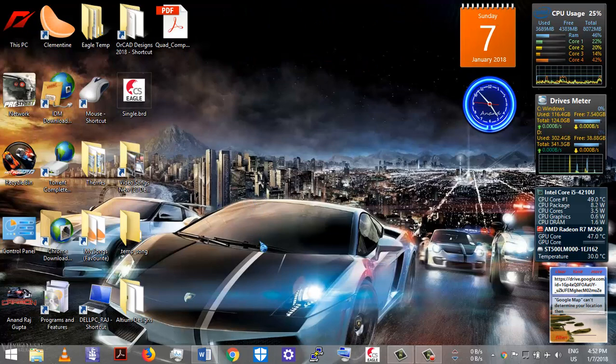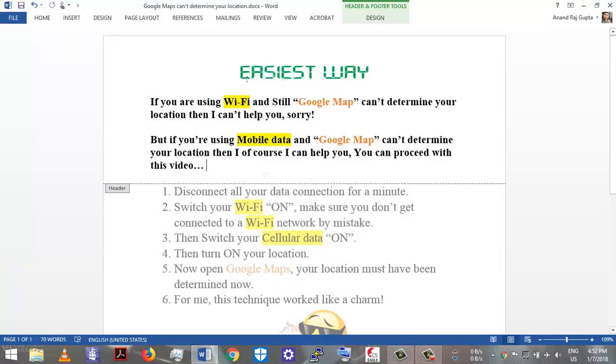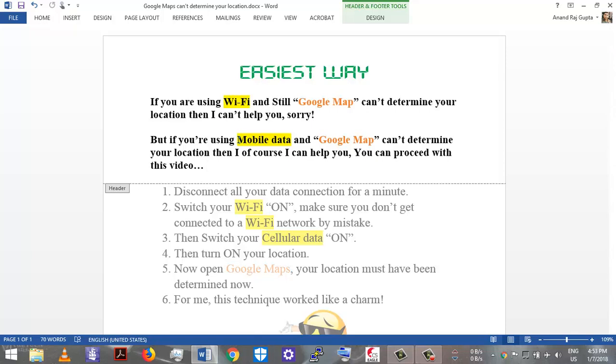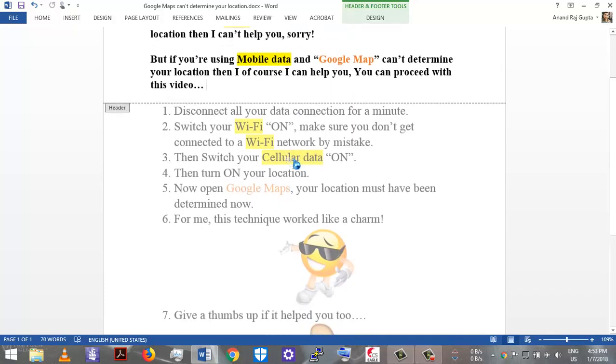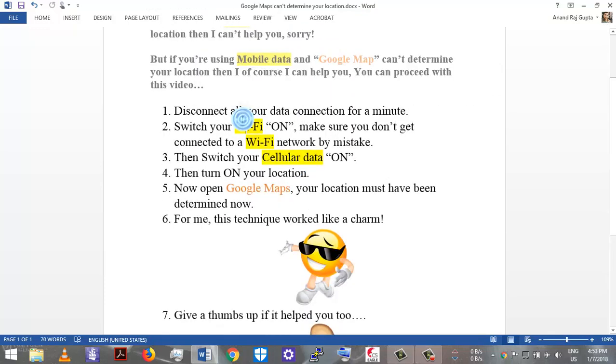I have prepared a file that contains all these steps that you have to follow to solve the problem. It is the easiest way, in fact. If you are using Wi-Fi and Google Maps still can't determine your location, then I'm sorry, I can't help you. But if you are using cellular data or mobile data and Google Maps can't determine your location, then you are very much welcome in this video.